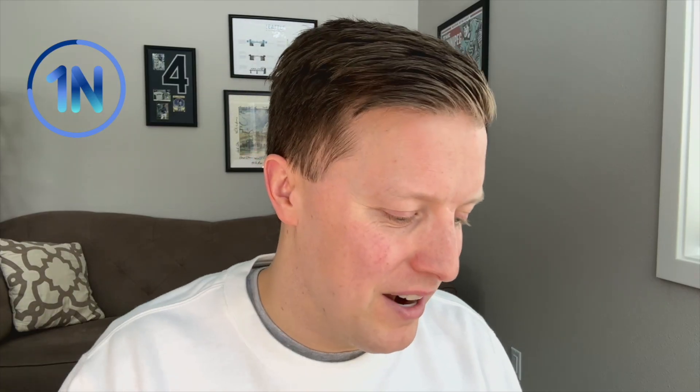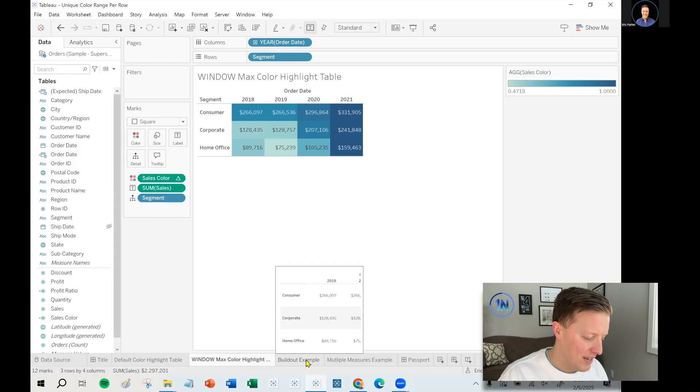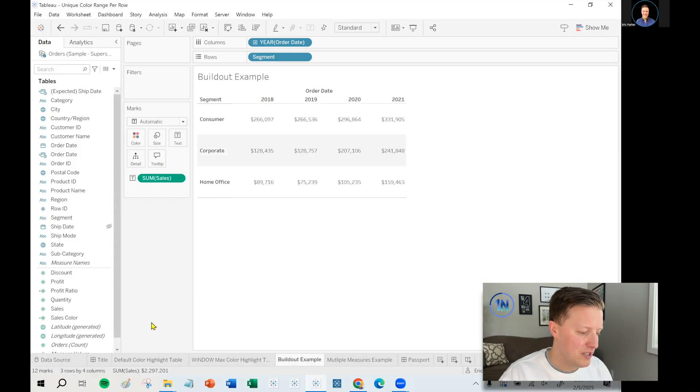So first of all, if you ever want our help working on something, you can check out this info button up here in the top corner. We have office hours where you can just book us for one hour to work on something with you. You can hire us for a bigger project. You can take a class with us and learn all of our Tableau tricks. So all that info is up there if you want to check that out. But yeah, let's go ahead and build this out here.